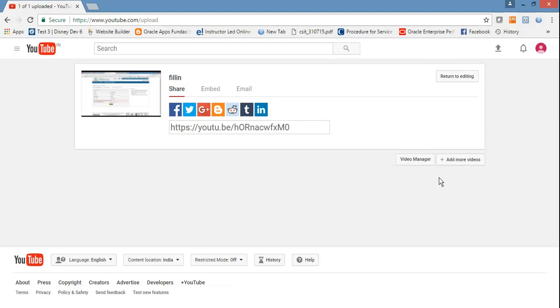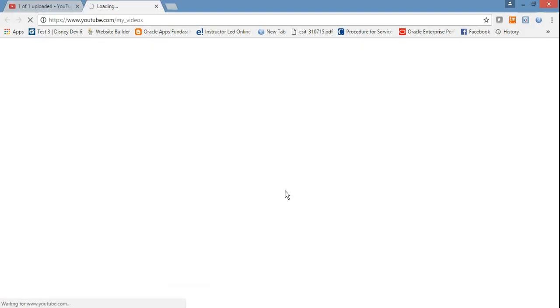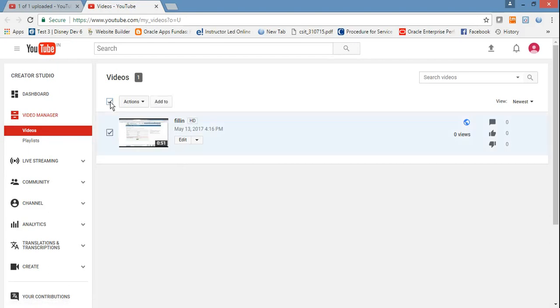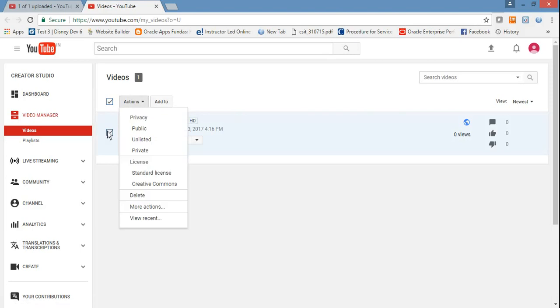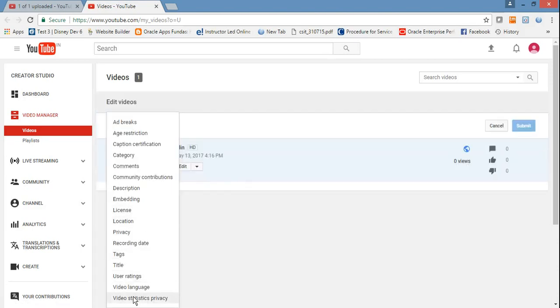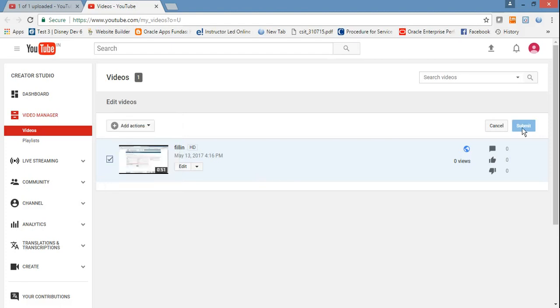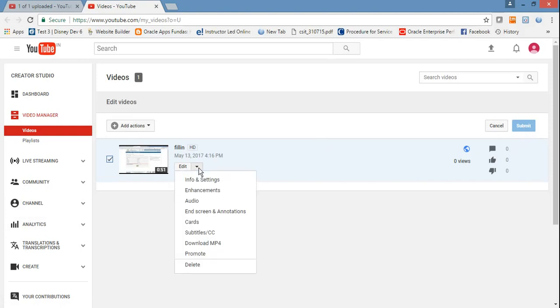If you want to share with your channel or something, you can share. Just go to Video Manager. Now you can see there is an Action button. If you want more actions, you can change your description, title, recording date, location, licensing, and then submit whatever action you want to take.